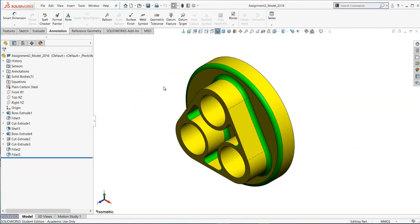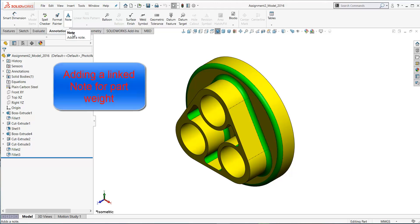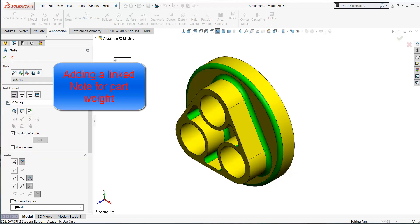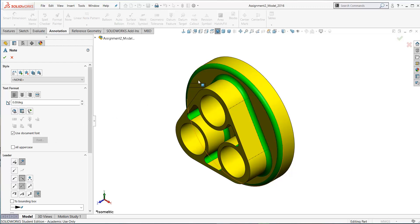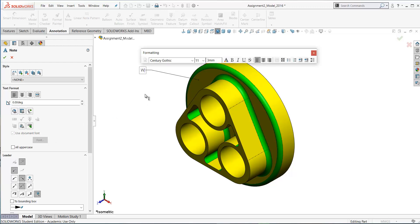Another thing that we've asked you to do is put in a linked note on your drawing. To do this, go to the annotation tab here and select note. You've got some leader options here. We go for bent leader and select those two options there. Click on our model and drag over here.